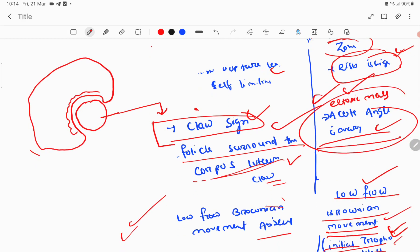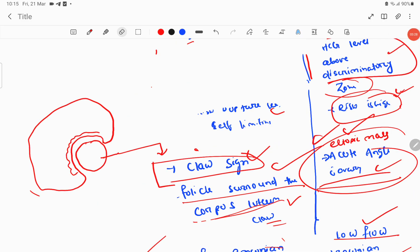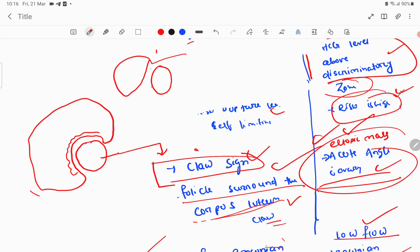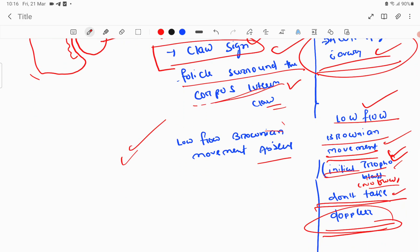In ectopic pregnancy, the ectopic mass makes an acute angle with the ovary — that is, less than 90 degrees. So the claw sign is typically seen with corpus luteum cyst, whereas the ectopic mass forms an acute angle with the ovary. This acute angle is a differentiating feature between corpus luteum and tubal ectopic pregnancy.